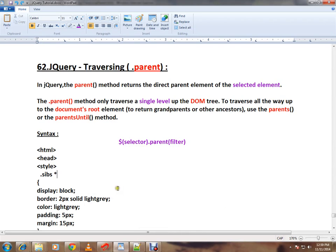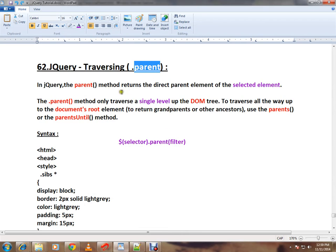Hi friends, this video is from InterviewDot.com, a job portal. In this video, I'm going to talk about how to use the parent() method in jQuery. In jQuery, the parent() method returns the direct parent element of the selected element.